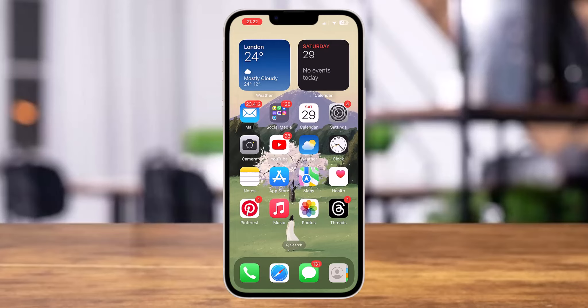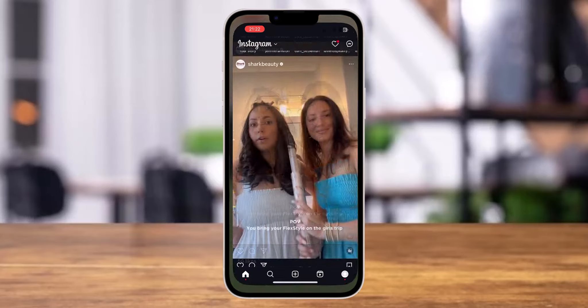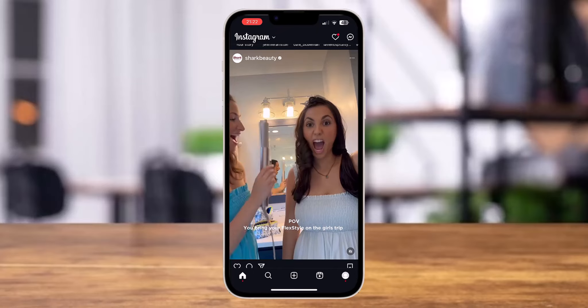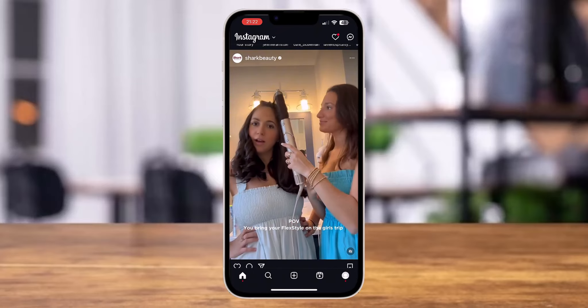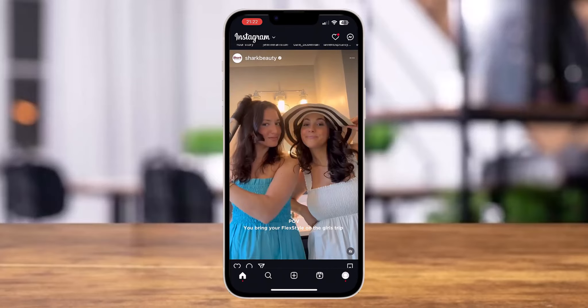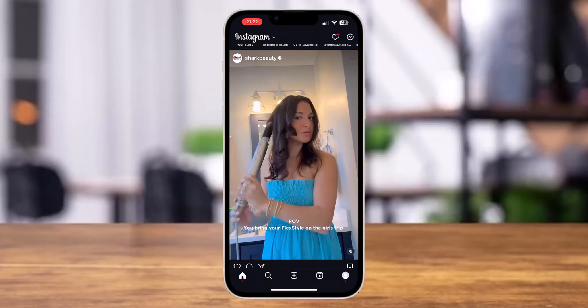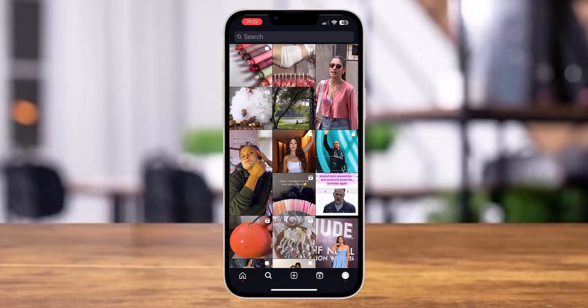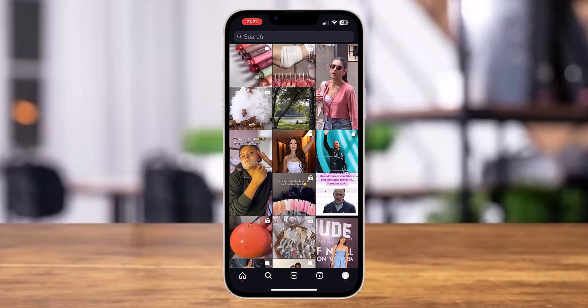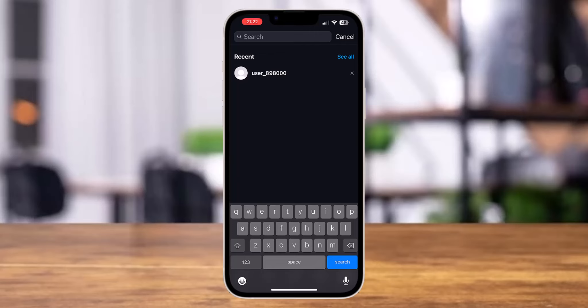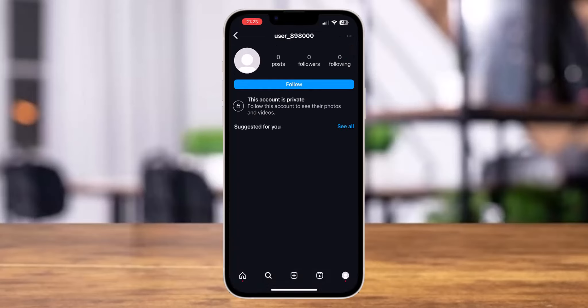So first of all, launch Instagram app. Here we go. Now you can directly go to your followers or followings list if you have someone who is using a fake ID or you can just go to the search and then search for that specific ID's name.